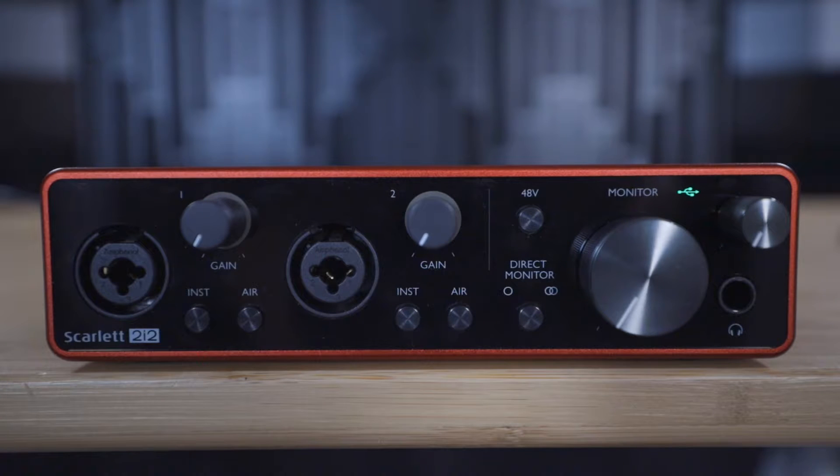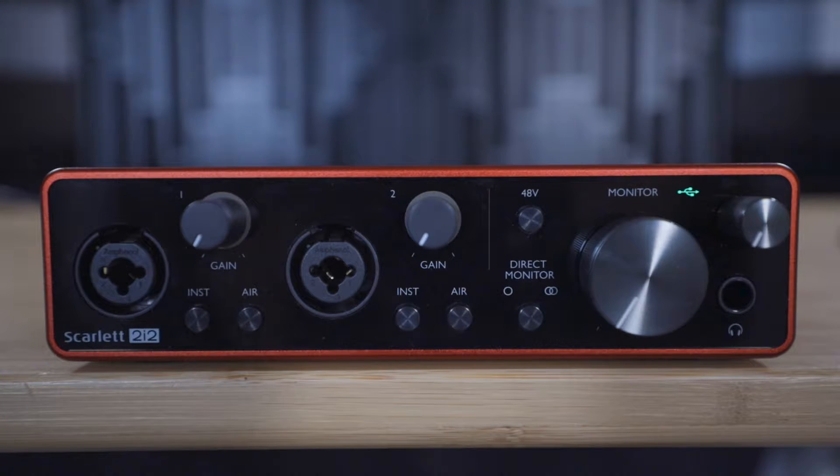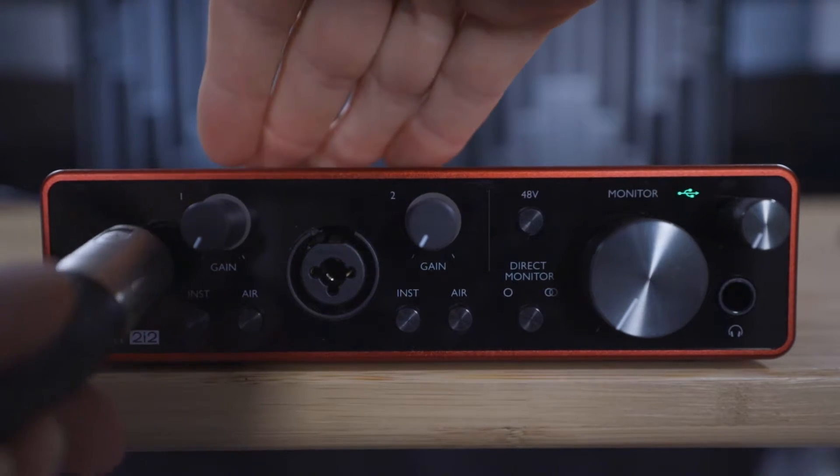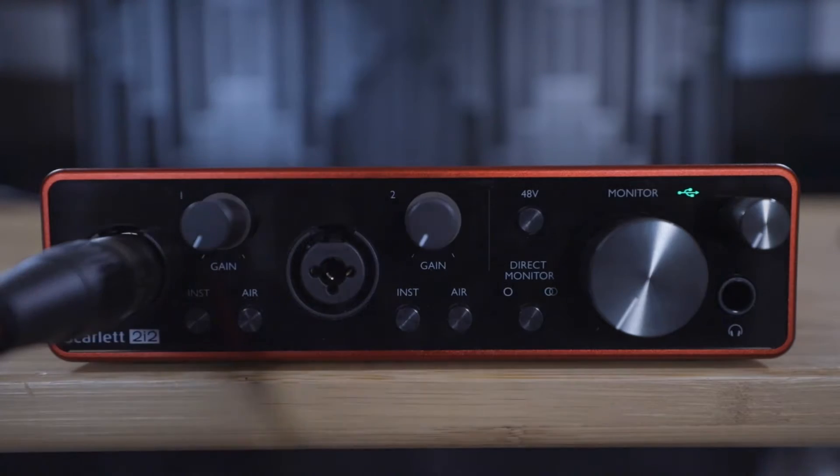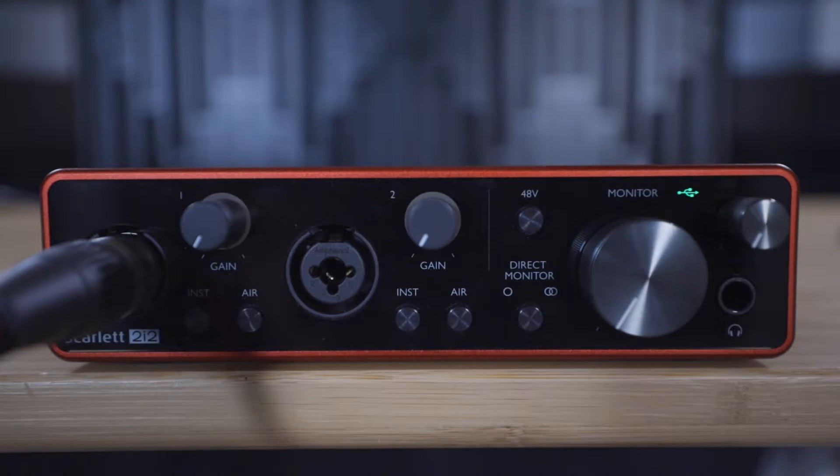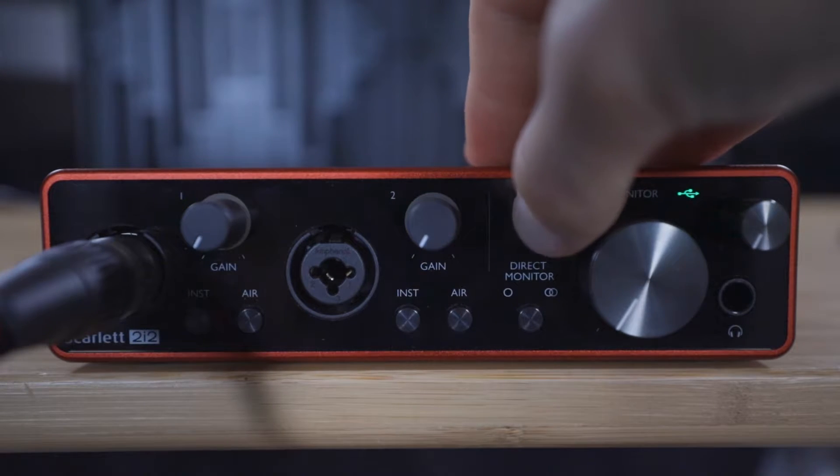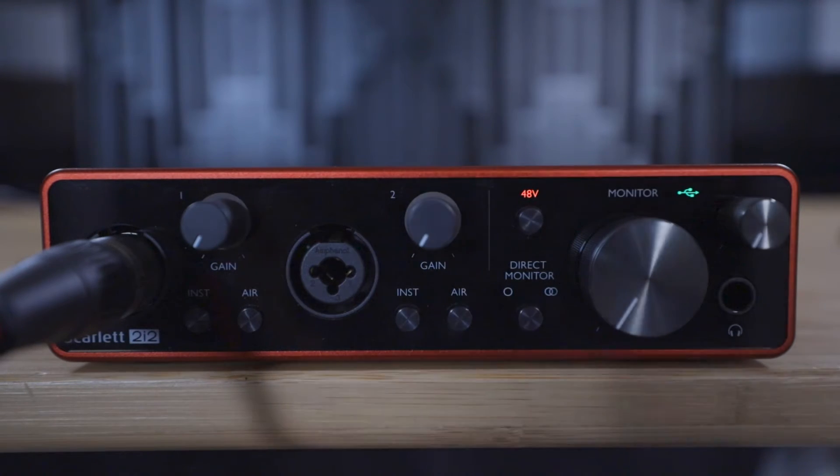Using an XLR cable, connect the microphone to input one of the Scarlett and then turn on phantom power to ensure that this condenser microphone gets the power required to work.